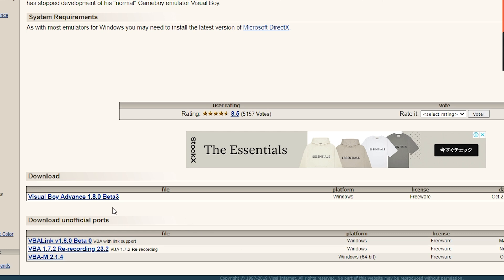Now that you have your token inputted, we're going to go ahead and come over here and download the emulator we're going to use. For this video, I'm just using the Visual Boy Advance, but feel free to change it up. You can use different game consoles, different emulators, whatever you want, as long as the controls are simple.